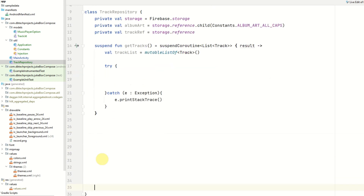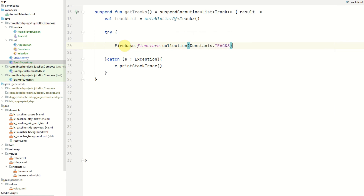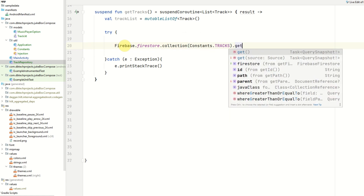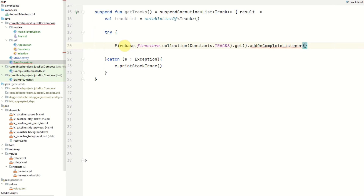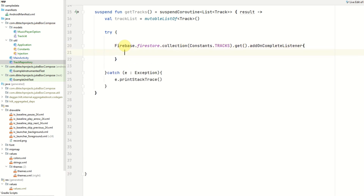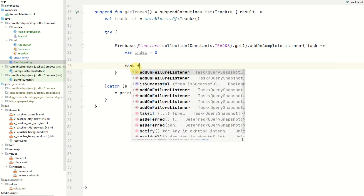Inside the try block, we access Firebase Firestore and the collection — the collection name will be Constants.TRACKS — then we use the get method and add an onCompleteListener. We need to initialize our index to keep track of position as we move through the array of tracks. This method retrieves all tracks from Firebase; we now need to loop through them and get details such as the track file URL and the image URL, so we run a for-each loop using task.result.forEach.